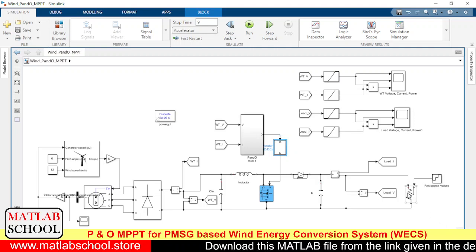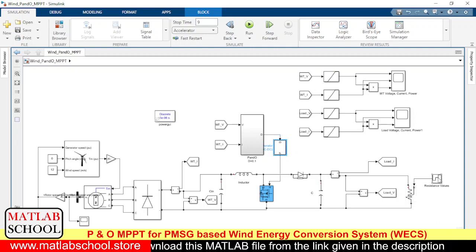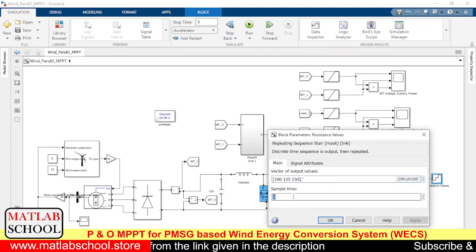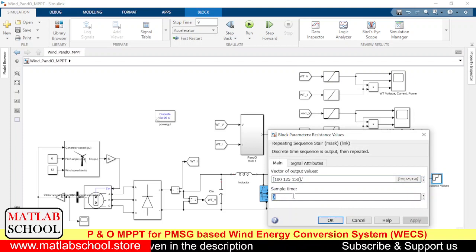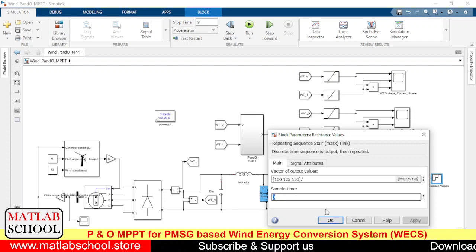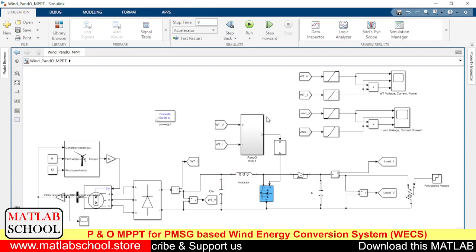Here we have the resistive load — a variable resistive load — and the values will be varied every three seconds. For the first three seconds the value would be 100 ohms, for the next three seconds it will be 125 ohms, and for the final three seconds it will be 150 ohms. Altogether we are going to simulate this model for nine seconds.